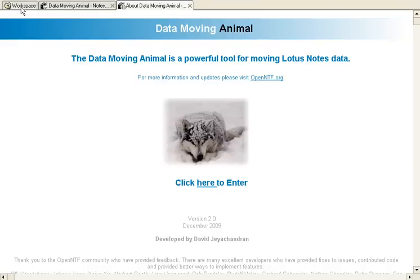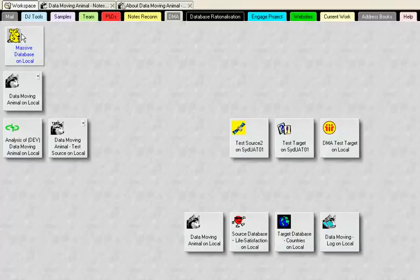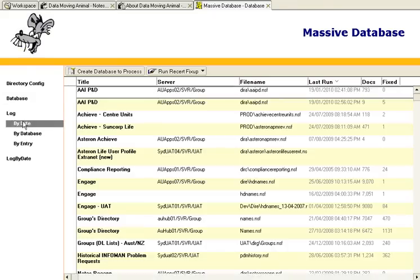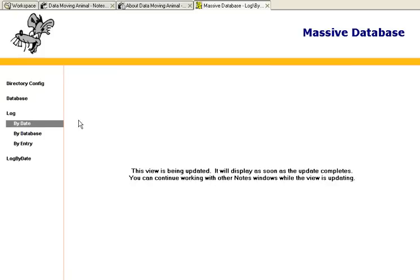We've got a database that's massive. And it just happens to be called Massive Database. Now the problem with this database is it's now getting a little bit slow.